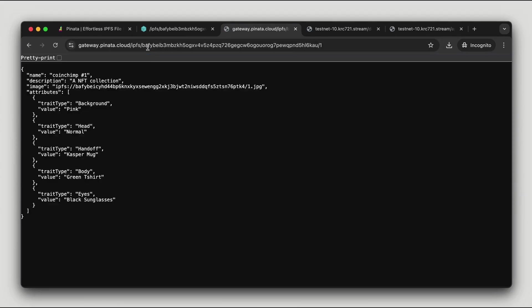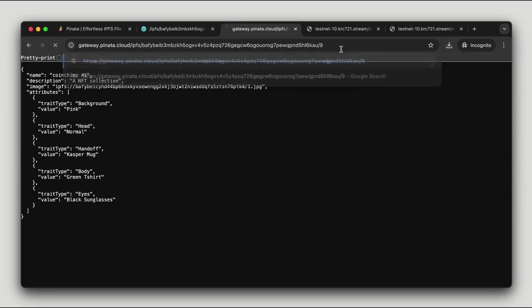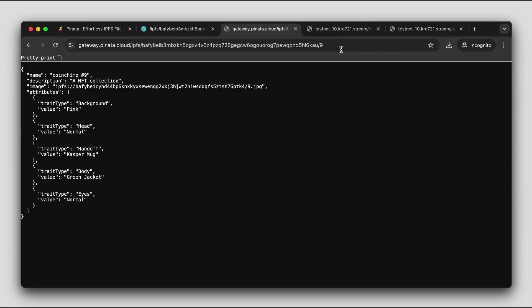Once the deployment is complete we can check it in the indexer to verify that the addresses correctly point to the metadata files and images. And that's it, our NFT collection is deployed and ready.